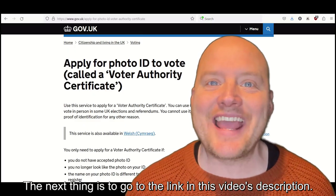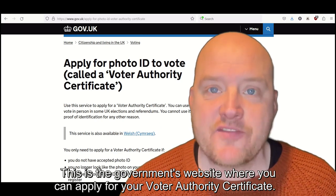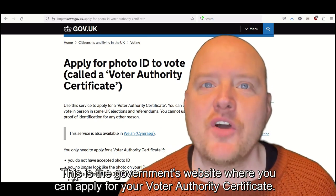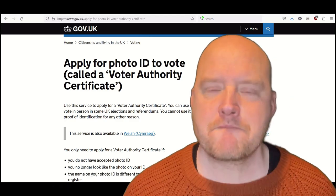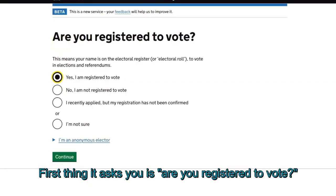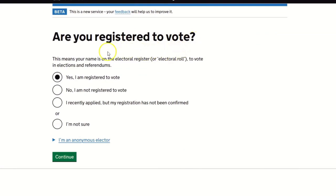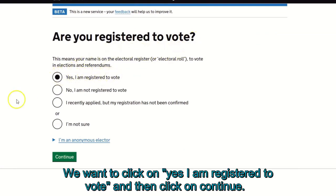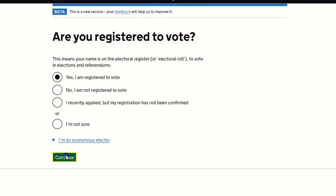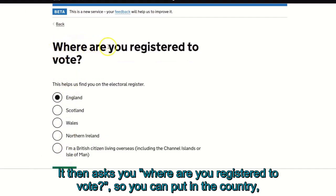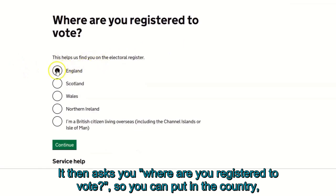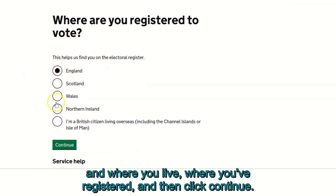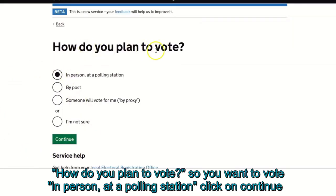Go to the link in this video's description. This is the government's website where you can apply for your voter authority certificate. First, it asks if you are registered to vote — click 'Yes, I am registered to vote' and then click continue. It then asks where you are registered to vote, so put in the country where you live and where you've registered, then click continue. When asked how you plan to vote, select 'in person at a polling station' and click continue.